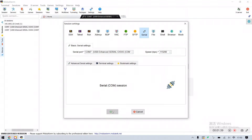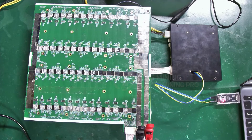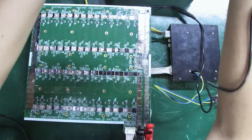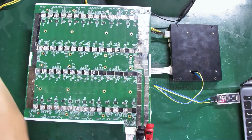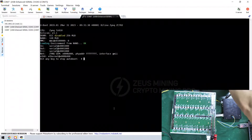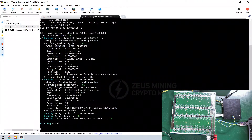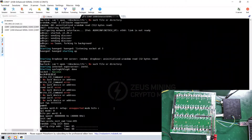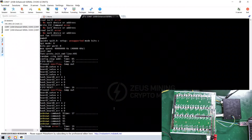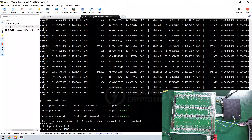Then sequentially turn on the adjustable PSU, the cooling fan, and the APW3++ PSU. We can see the KS test fixture has begun testing the hash board. The test results are displayed.